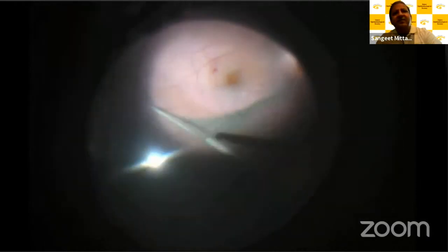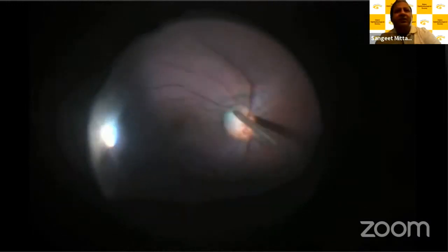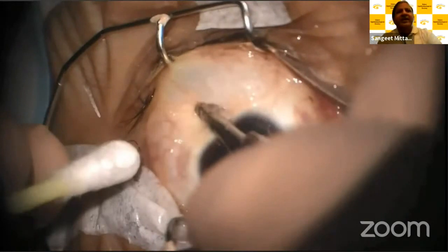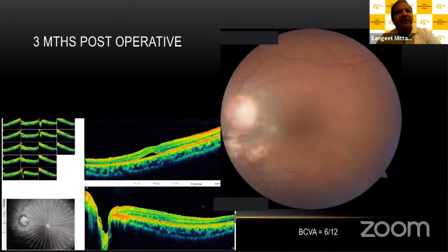Then we do an internal limiting membrane peeling. In this case, I removed the whole ILM from arcade to arcade, sparing the juxtapapillary area from where the flaps are put inside the pit. In this optic disc pit, unlike macular holes where we have to stuff the flap quite hard, these flaps just get sucked into the pit. We then apply laser around the optic disc in the elevated retina, and in the end we use gas as a tamponade — generally a short-acting gas like SF6. At three months post-operatively, although there is a small neurosensory detachment still persisting, the fluid is almost gone, the vision has improved to 6/12, and the pit is closed.